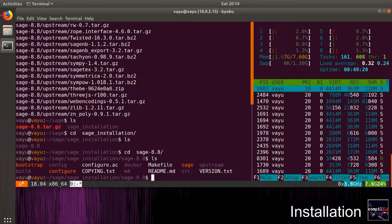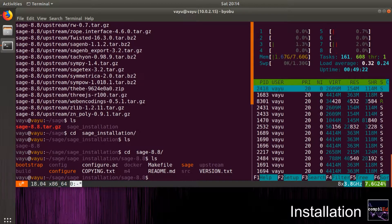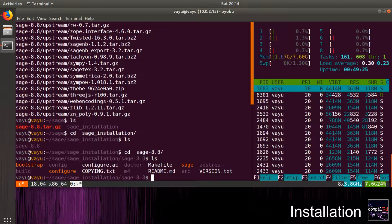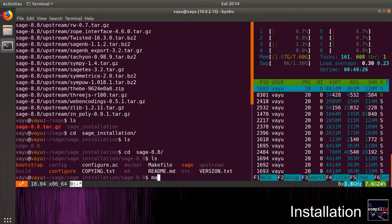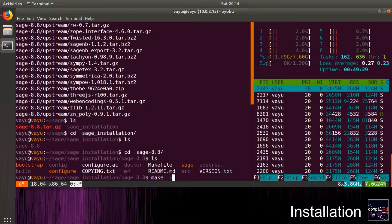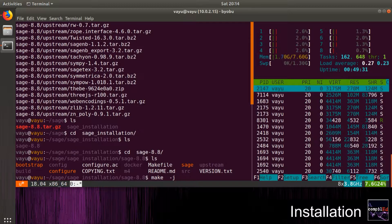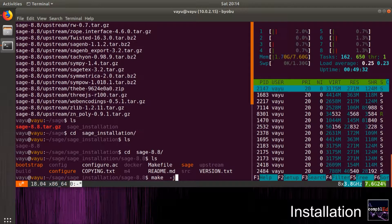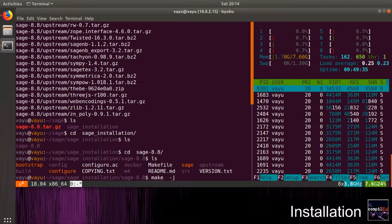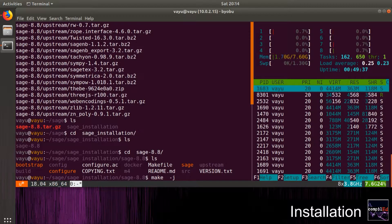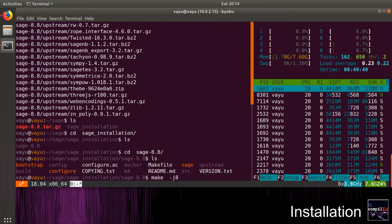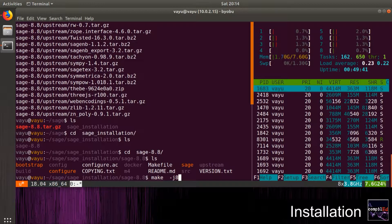We proceed with the installation using the make command. For the make command, I use the -j flag with the number of cores I use for the compilation, and we start. This will take some time, approximately an hour, depending on the system specifications.